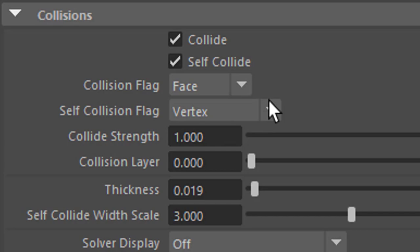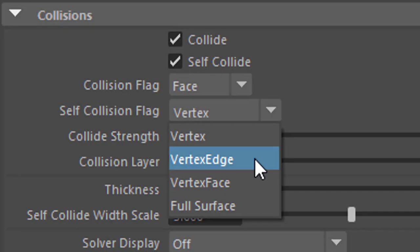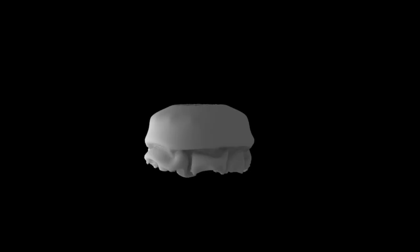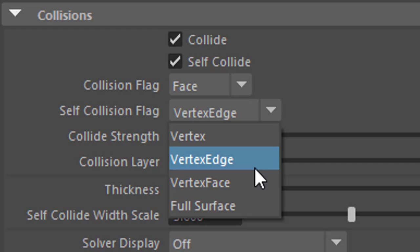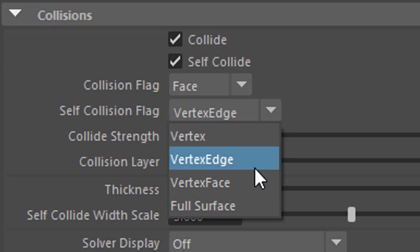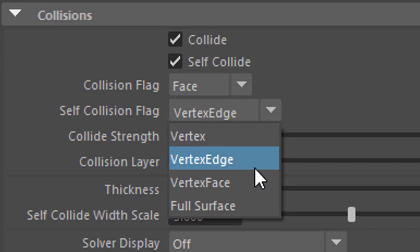The self-collision flag. Vertex. Vertex edge. Vertex face. And full surface. Have a nice day. Bye bye.